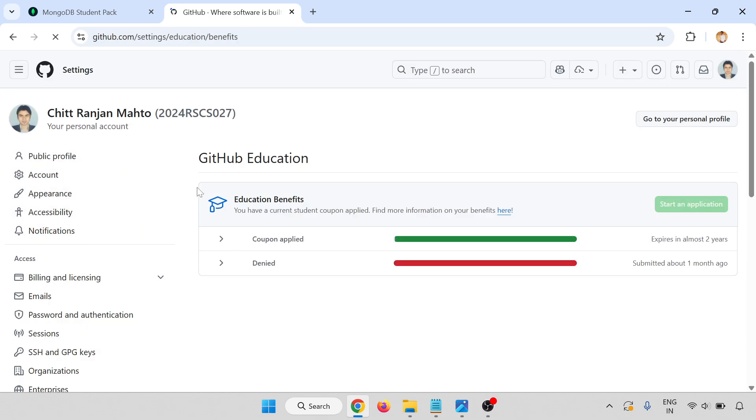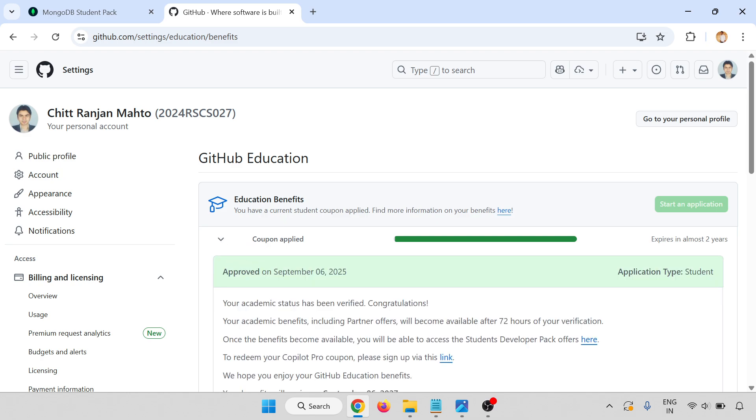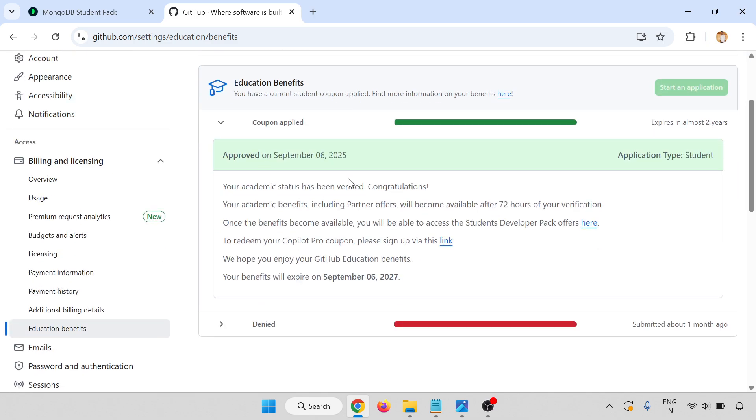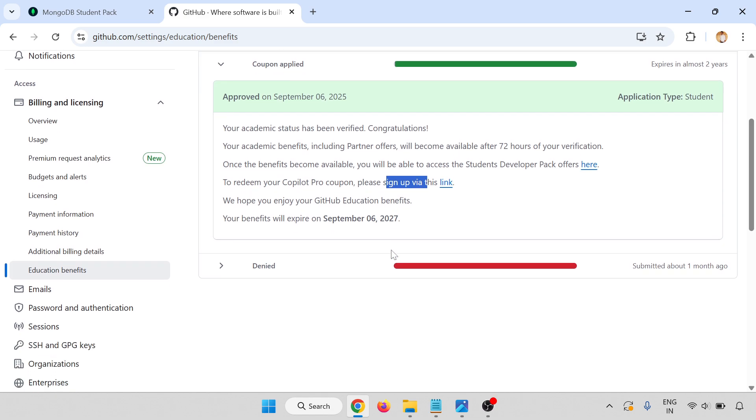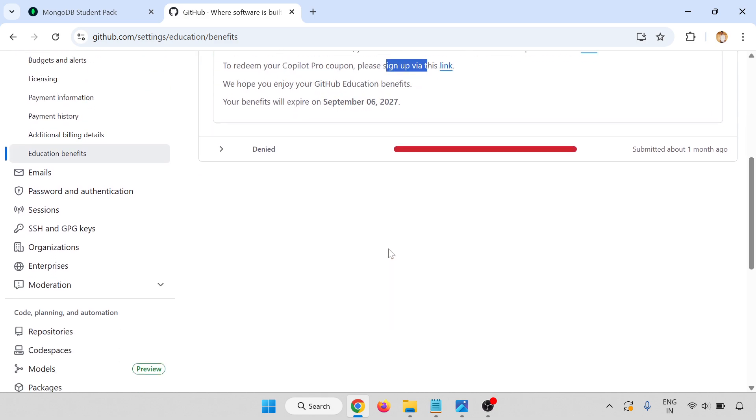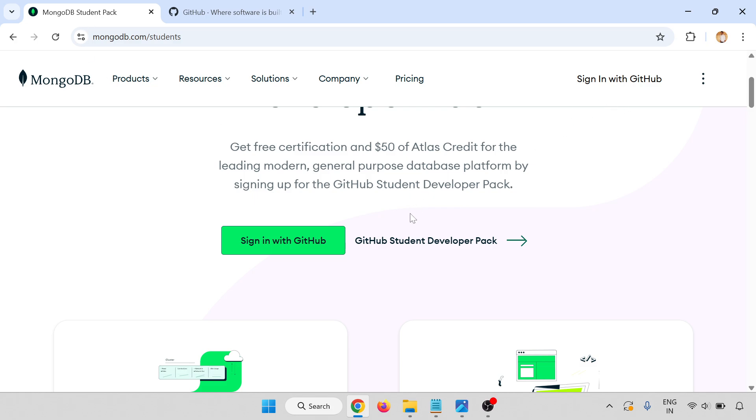I have already signed up. It will ask you the details of your education and you need a student email address. You have to apply for that one, then they will approve. After that, they will give you these things. There are benefits of the Student Developer Pack offer and redeem the Copilot Pro coupon using the sign-in link. We have already done this. Now sign in with GitHub. I am closing this one.